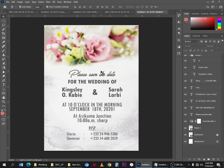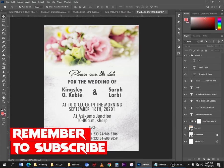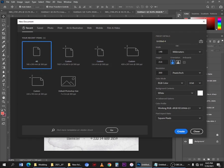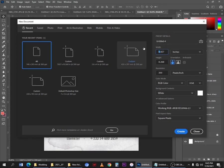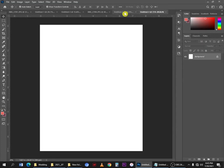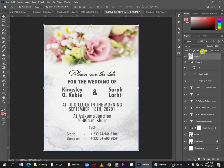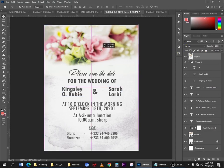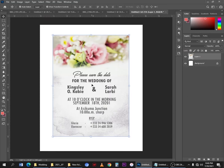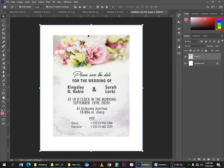Now we'll make the design presentable for social media. Press Ctrl+N for a new document, use A5 size but change from millimeters to inches and add two inches to each side, then click Create. Select the group, then press Shift+Ctrl+Alt+E to merge all layers into a stamp visible layer. Move that merged layer into the new document.